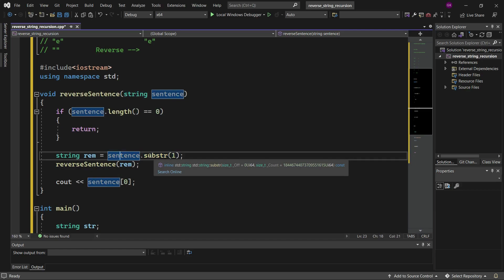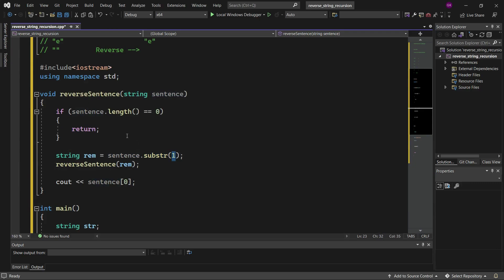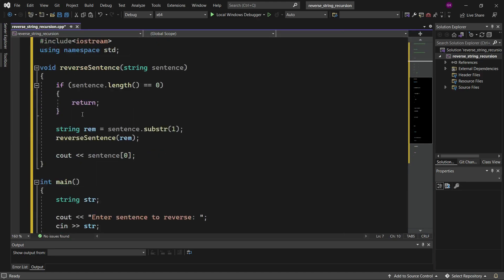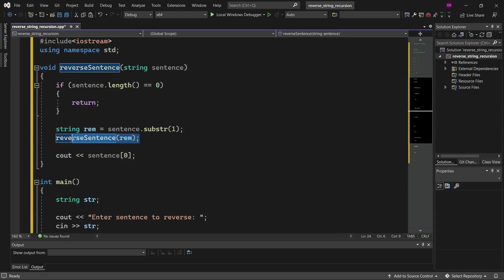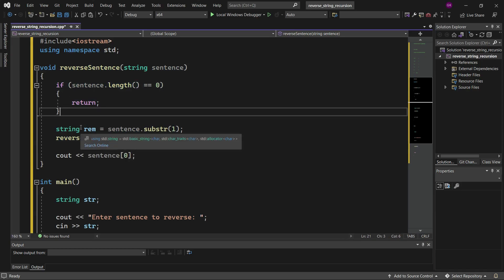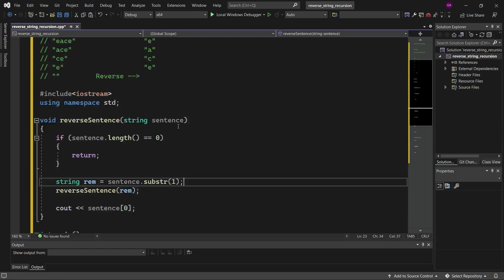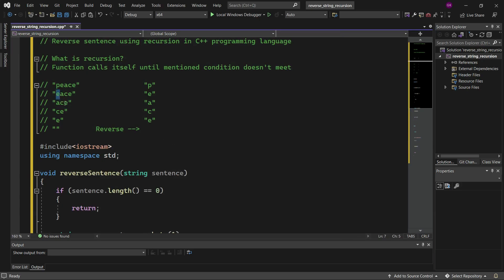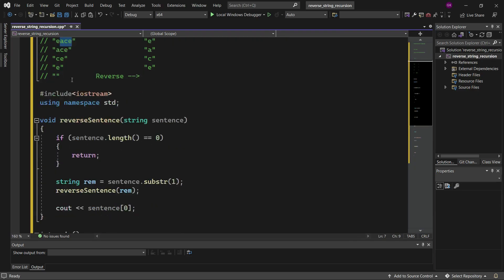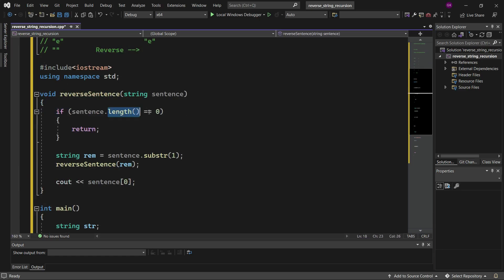So this body will not execute and we go to the next line, where we store: string remaining equals sentence dot substring, removing the first element. So we get the string by removing 'P', leaving 'EACE'. After that we are again calling the reverse sentence function — this is recursion. We call it again, go back to the function, check if length equals zero again. If not true, it gets the substring again, giving us 'ACE' by removing 'E', and this continues until the length of the sentence becomes zero.